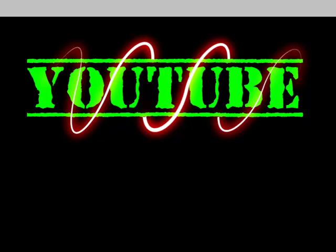There you go. That's how you make a laser slash glowing effect around text and pictures. Hope you enjoyed. See ya!